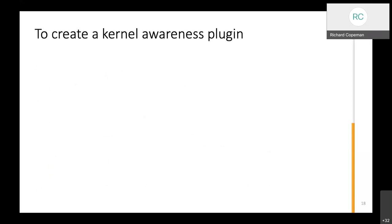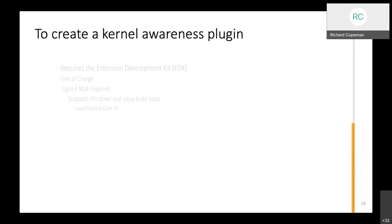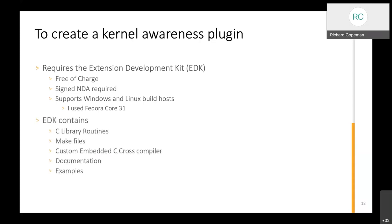The process of building the plugin first requires that you have our Extension Development Kit or EDK. It's free of charge but we need you to sign an NDA because we have some proprietary information. You can use a Windows or a Linux build host. For RIOT OS I used Fedora Core 31 and that worked quite nicely. Inside the EDK there are some C library routines, example makefiles, a custom embedded C cross compiler, documentation and examples. When you get the EDK it will come with at least two examples: one will be embedded Linux and one will be another operating system that we believe is closest to the one you'll be developing the kernel awareness for. If you're doing a hard little exec, there's no point giving you an embedded Windows example. We'll give you something like FreeRTOS or MicroC/OS, something that's quite close so it's easier to take that as a starting point and adapt it.